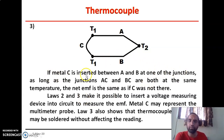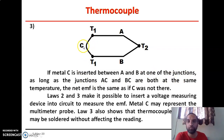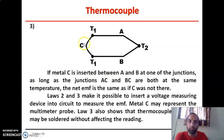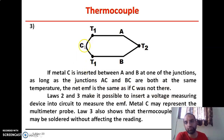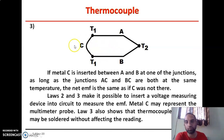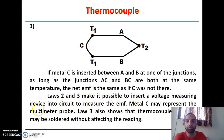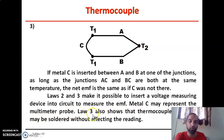The third law states that if metal C is inserted between A and B at one of the junctions, forming two junctions CA and CB, as long as those junction temperatures are the same, the net EMF is the same as if C was not there. In short, when C is inserted at one junction where both temperatures at AC and CB are equal, there is no effect on the produced EMF. Laws 2 and 3 together make it possible to insert a voltage-measuring device like a voltmeter into the circuit. Metal C may represent the multimeter probe, and law 3 also shows that a thermocouple junction may be soldered without affecting the reading.